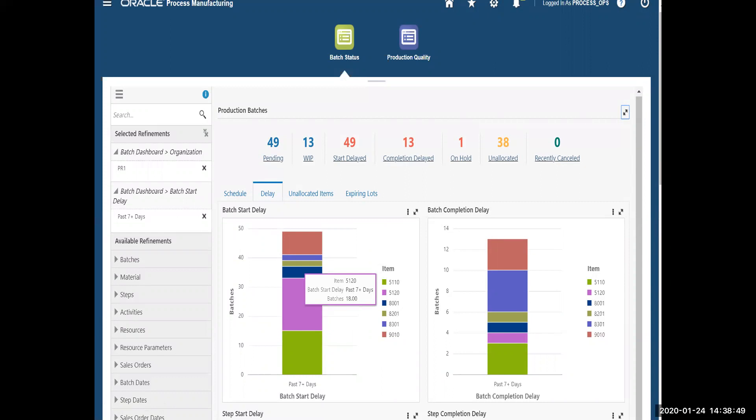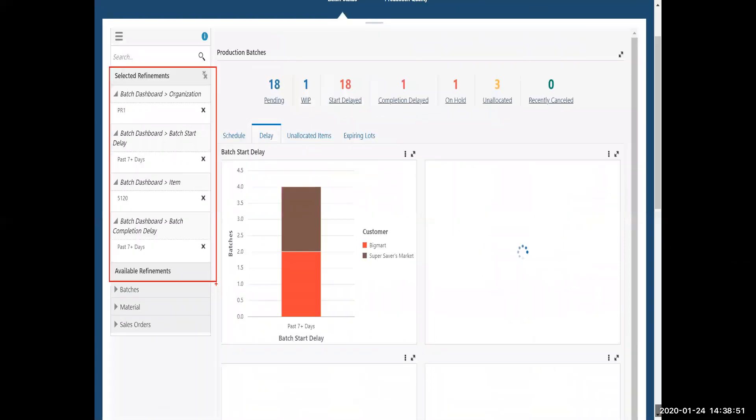So as I drill into that, I also see the customers that are impacted by that.